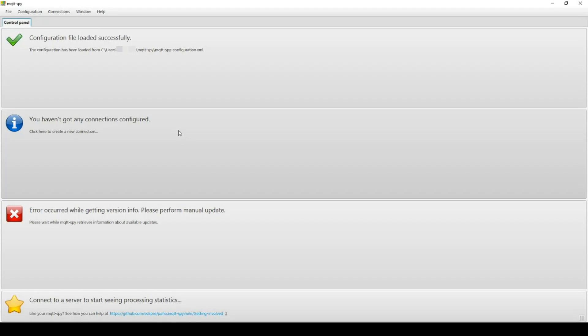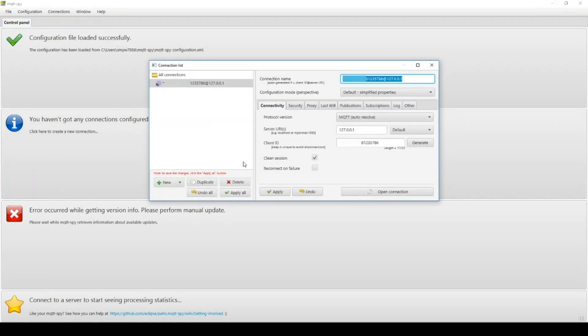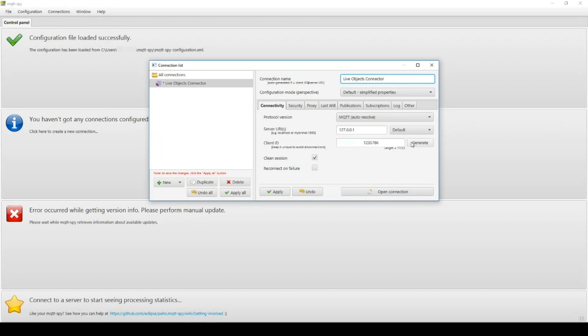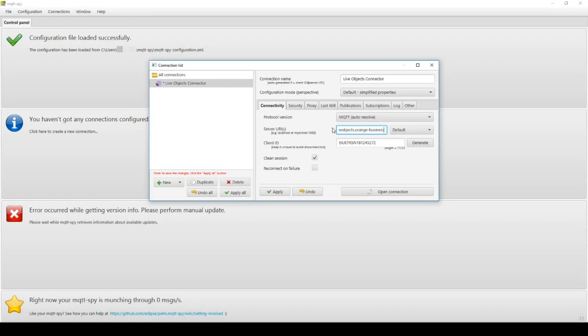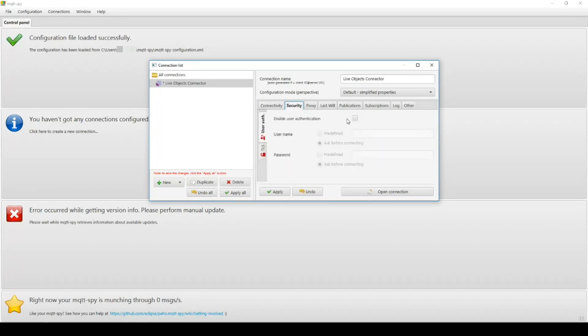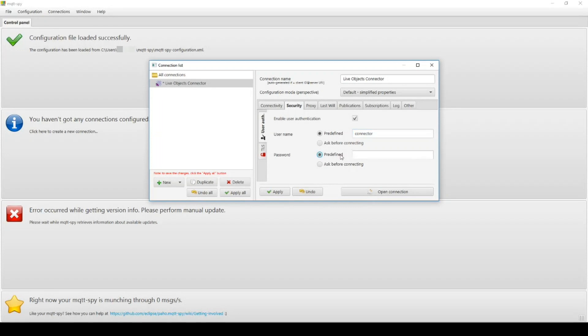Then I can create a custom connection. Let's call it LiveObjects connector. Enter a random client ID. The URL liveobjects.orange-business.com. On the security tab, I set the username connector. And for the password, I paste the API key that I have just generated.